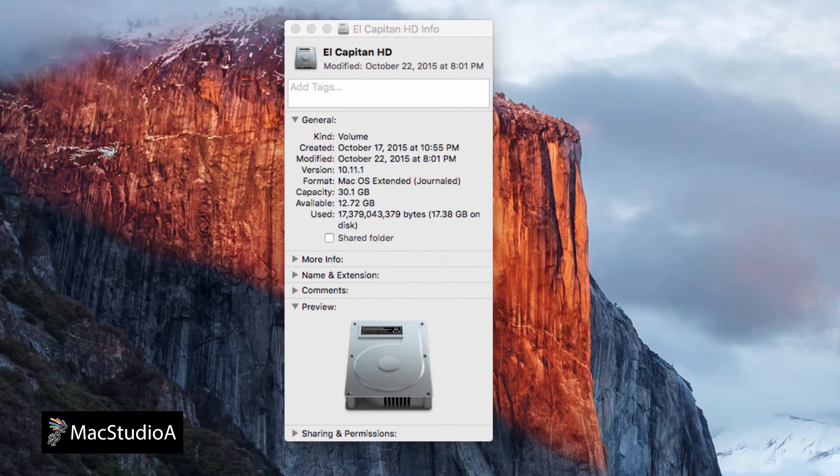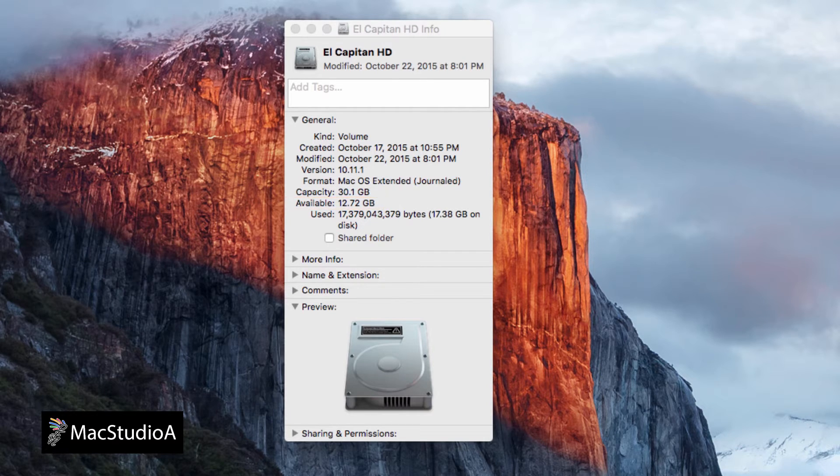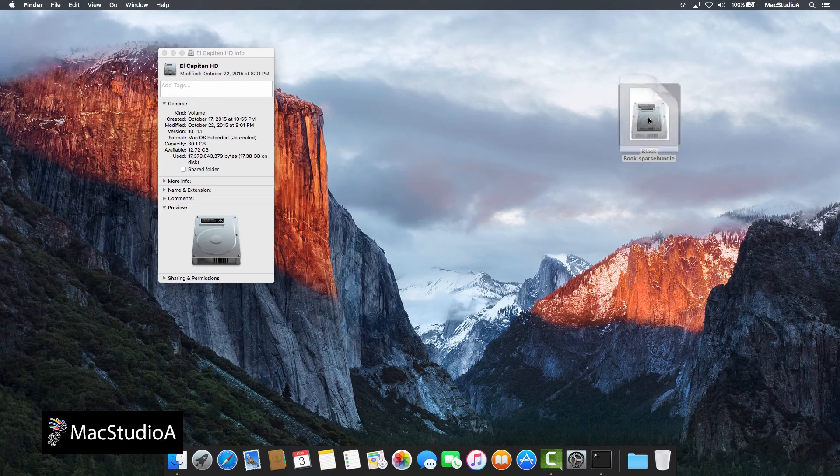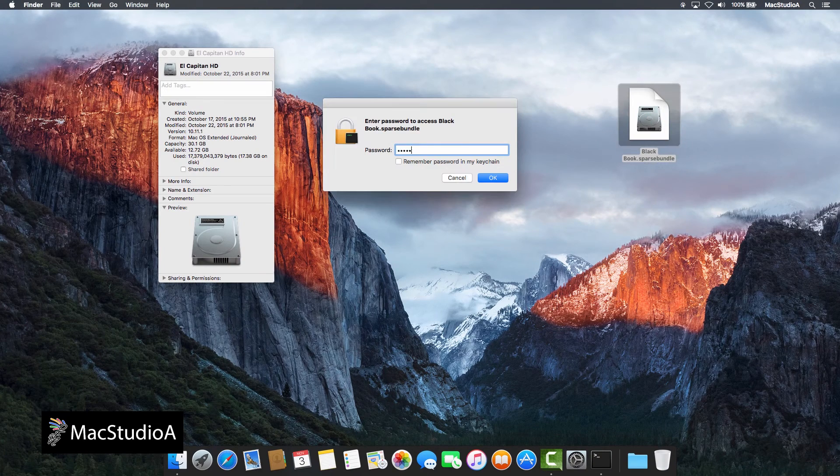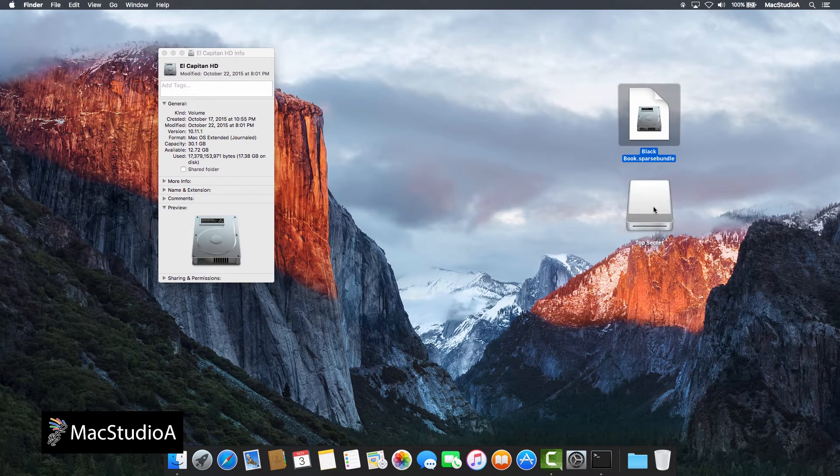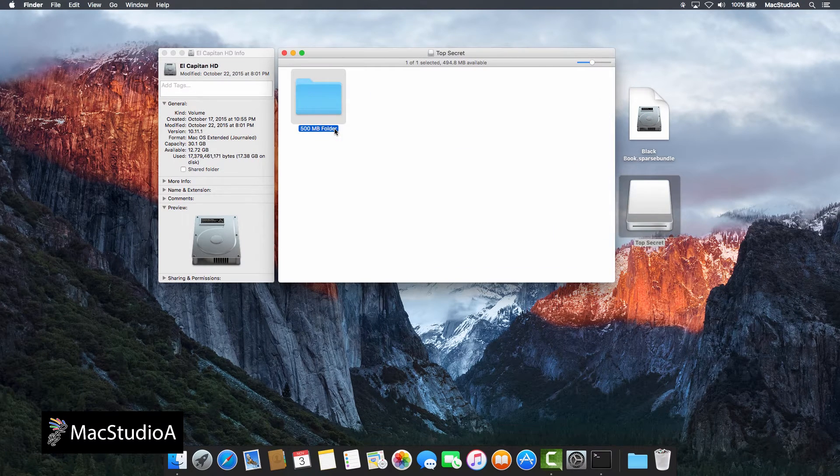As shown, the current available disk space from the main hard drive is 12.72GB. And after deleting a 2GB folder from the sparse bundle image folder, it still shows 12.72GB.